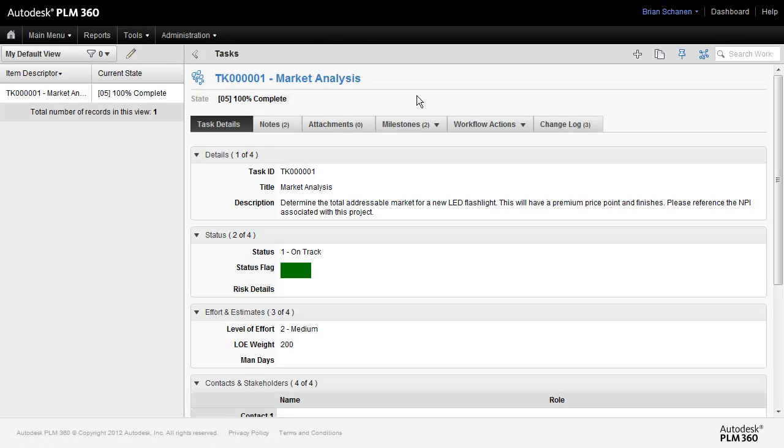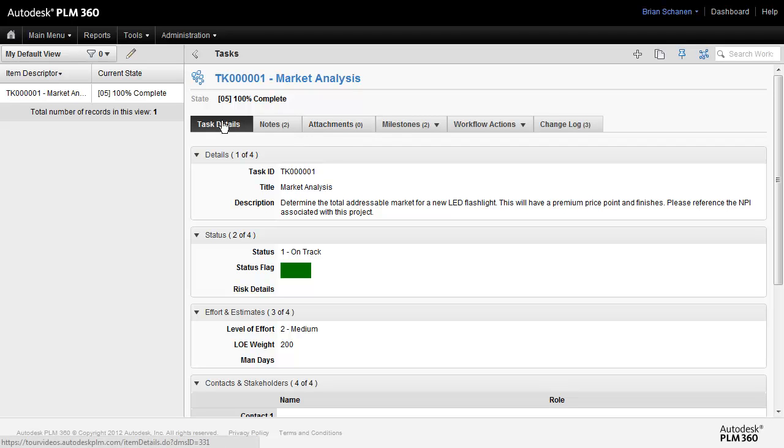So an examination of the workspace and just one of the records in the workspace shows that we have a number of tabs across the top. And these tabs change and each one of the tabs has a different role in the workspace.